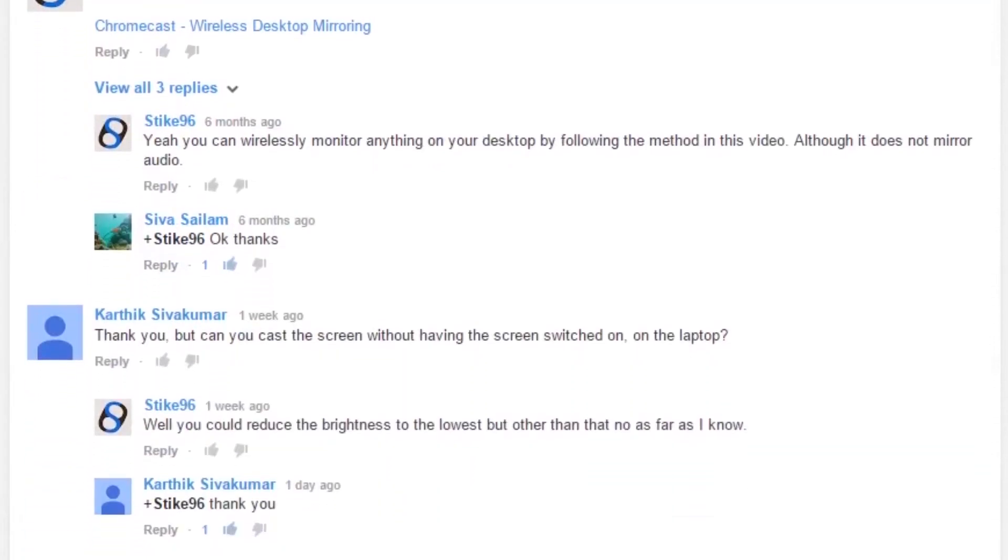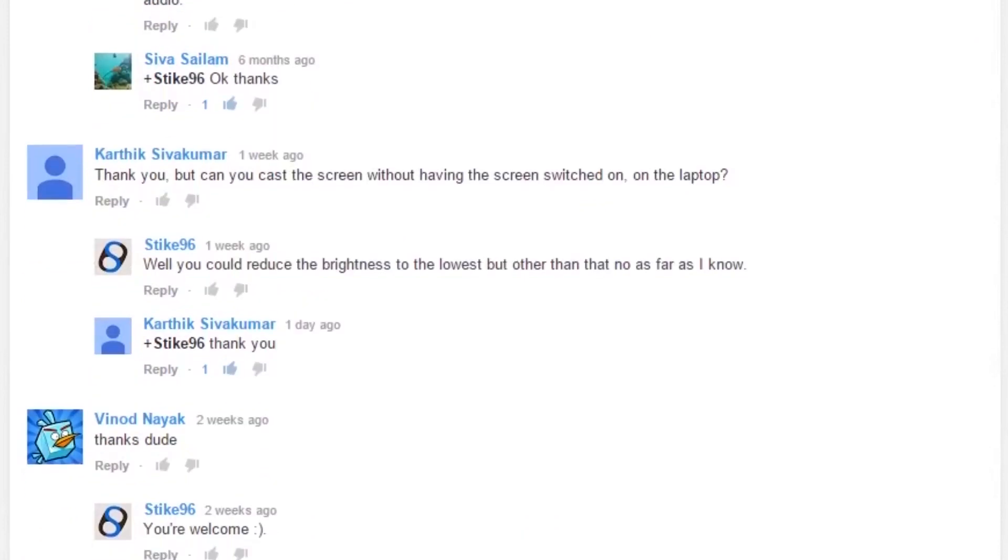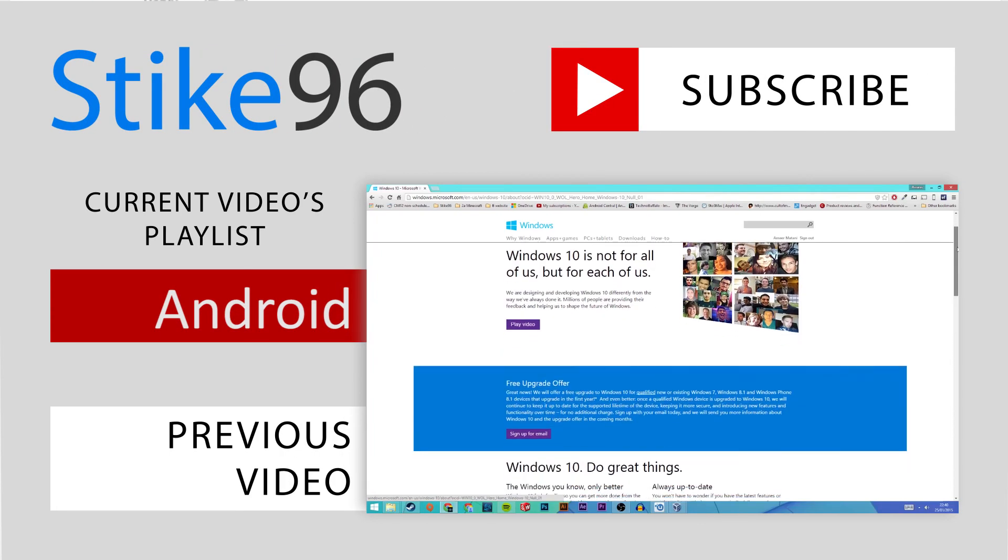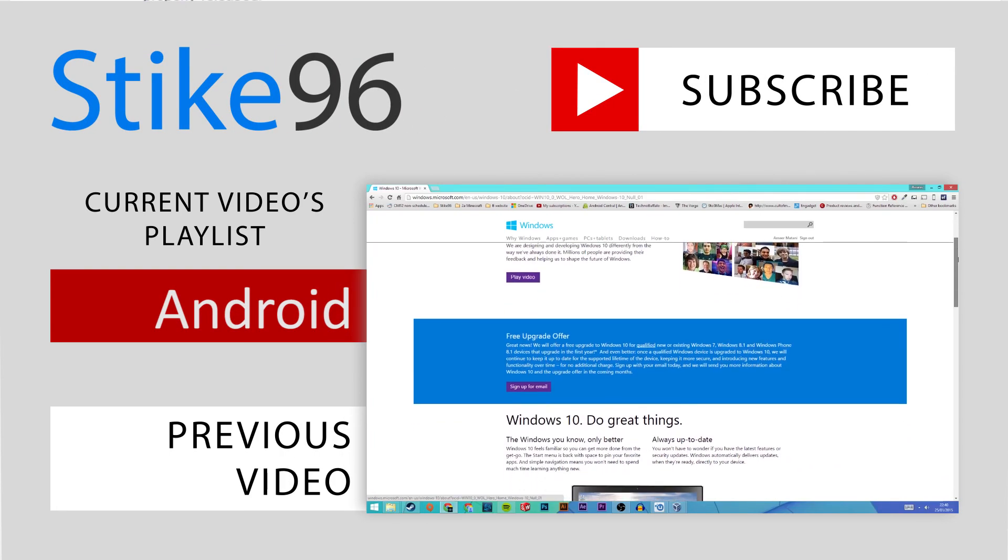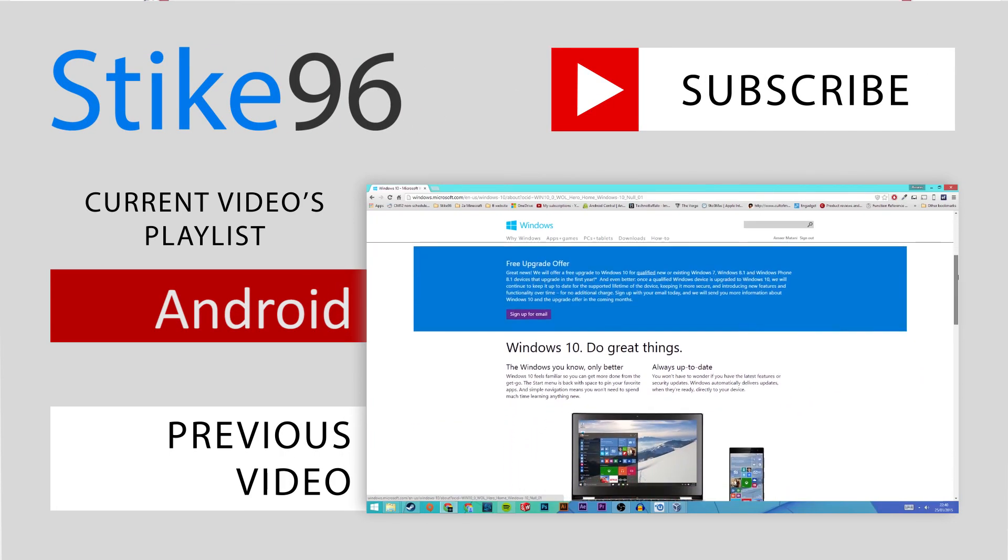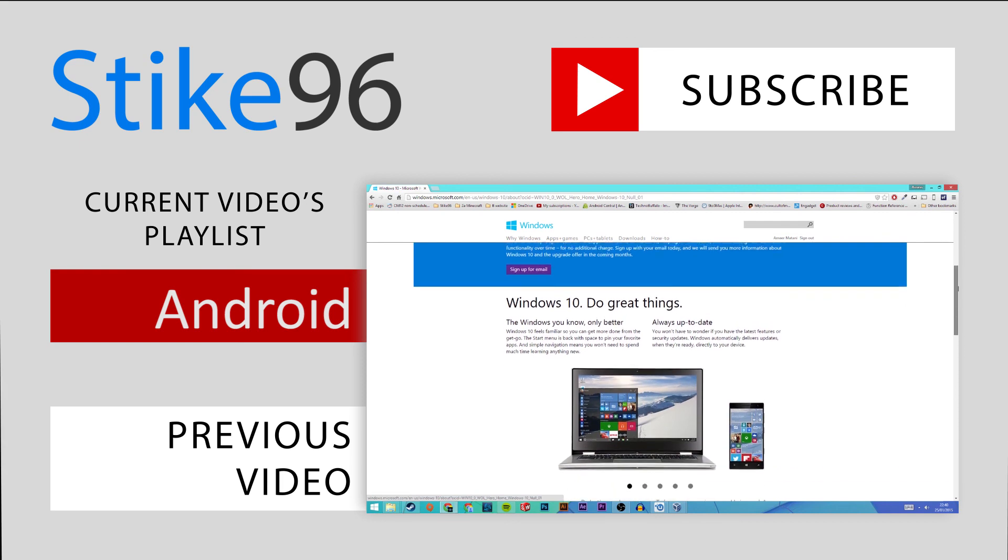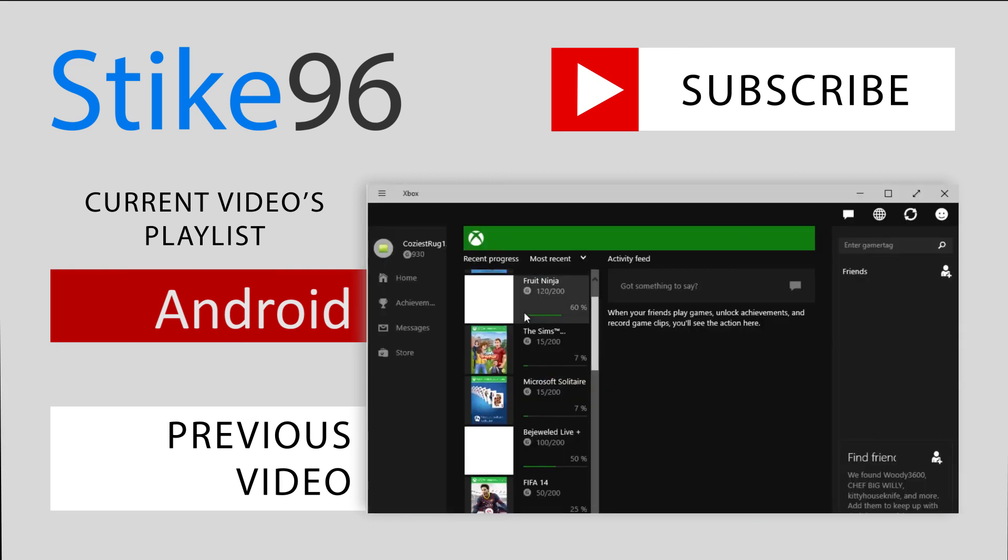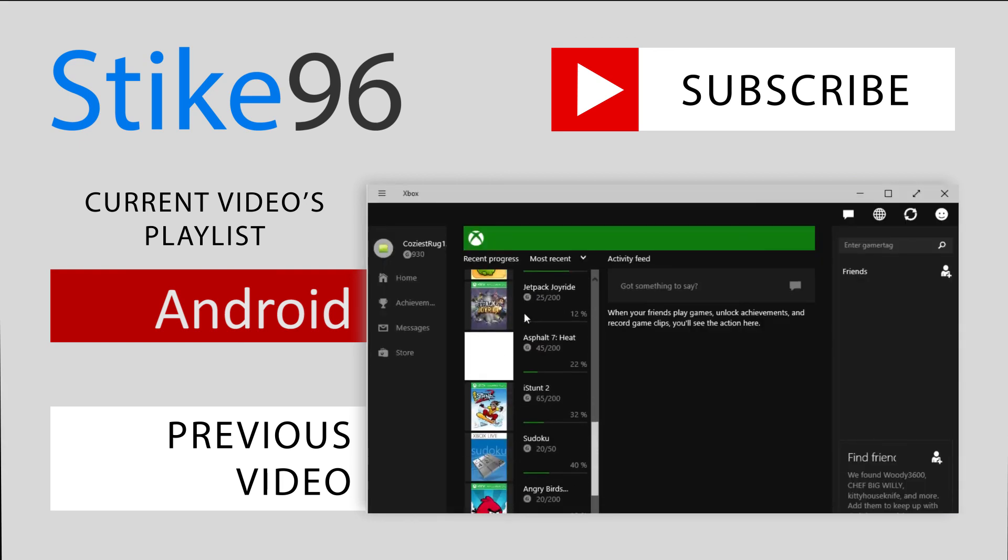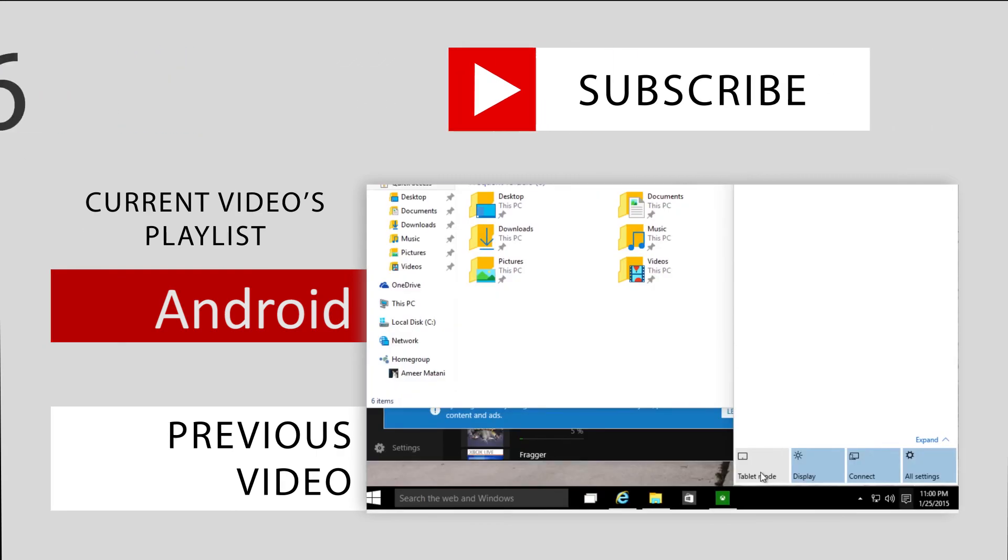If you have any questions leave them down below and thank you for watching.